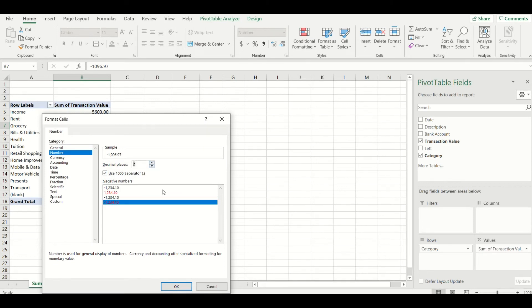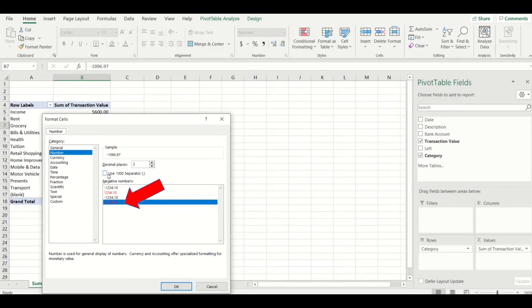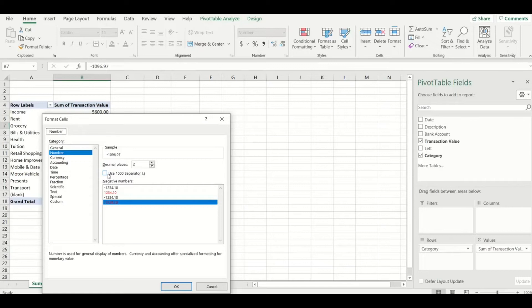The other thing I like to do is to show my negatives, which are my expenses in red font. This also means my positive numbers will be shown in black font, which is my income sources. So now I can clearly differentiate any income from expenses in the pivot table.